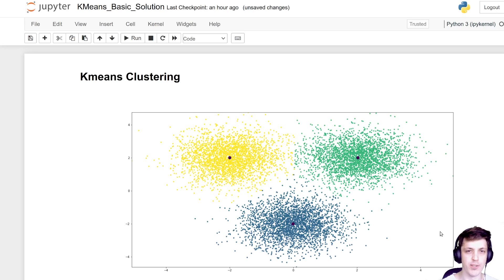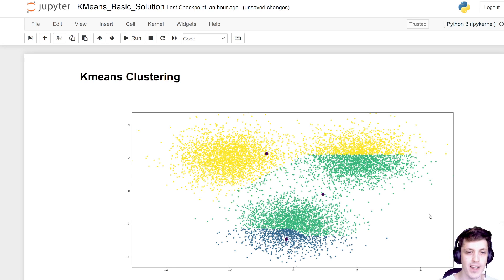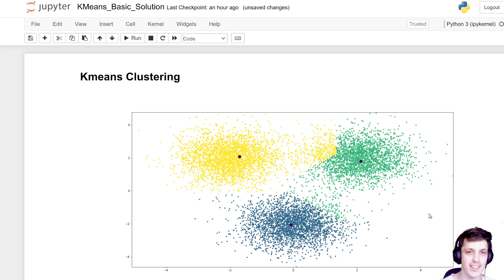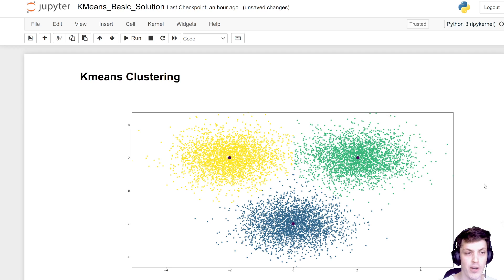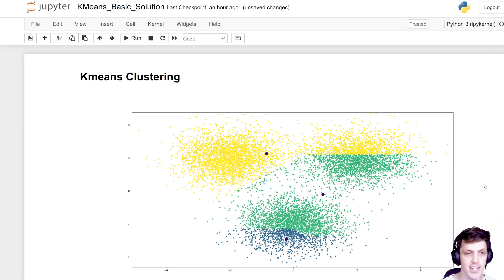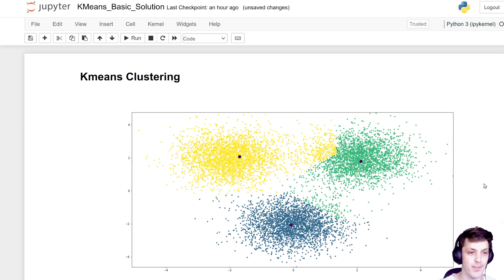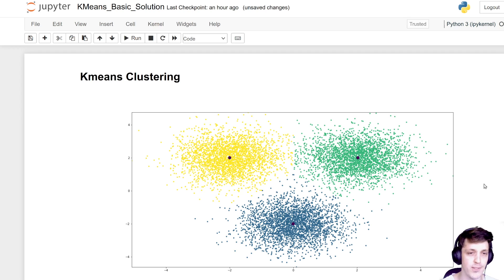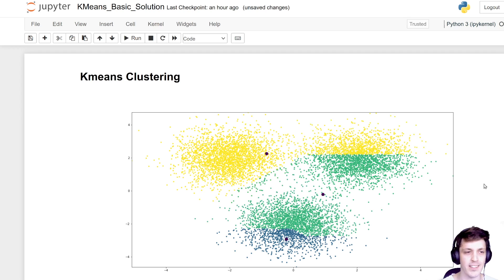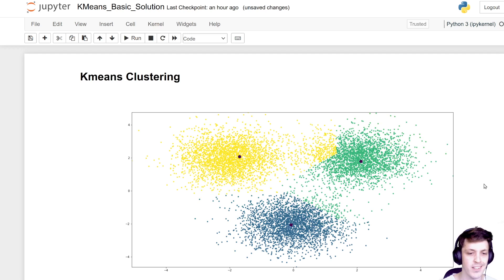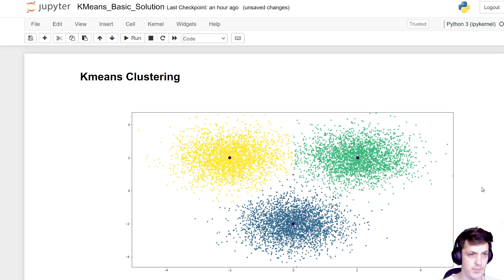Hello everyone, my name is Luke and in this video we're going to take the popular k-means clustering algorithm and see how fast we can get it going. I'm not going to go over too much detail about how the k-means clustering algorithm works — there's a lot of content already out there explaining it, so if you're unfamiliar, maybe go check out some of that first.